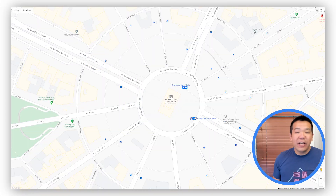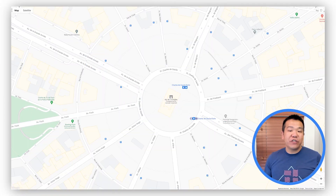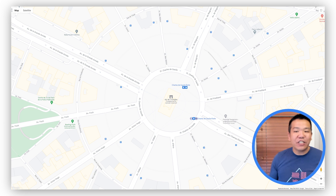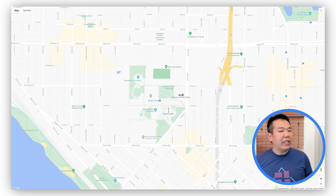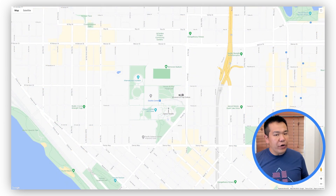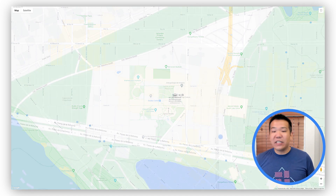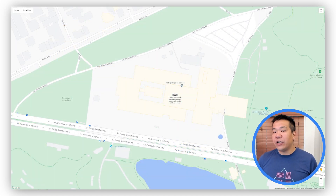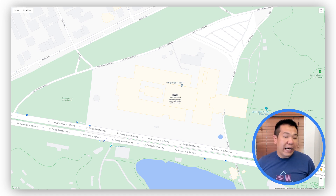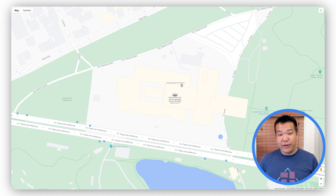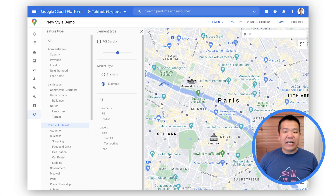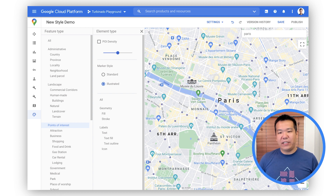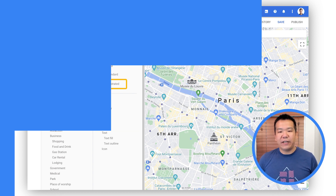With Landmarks, you now have the option to show your users visually enhanced notable points of interest that help them quickly scan a map and orient themselves in cities they're exploring or visiting. This feature is available in 100 cities around the world, including New York, Dubai, Paris, Mumbai, and Singapore. To enable Landmarks, navigate to the Points of Interest feature type in the Style Editor and select Illustrated under Marker Style.